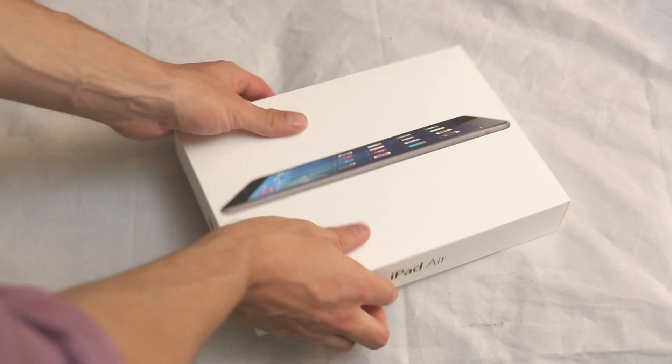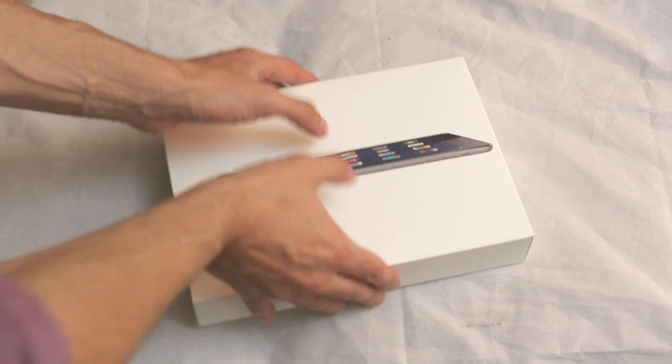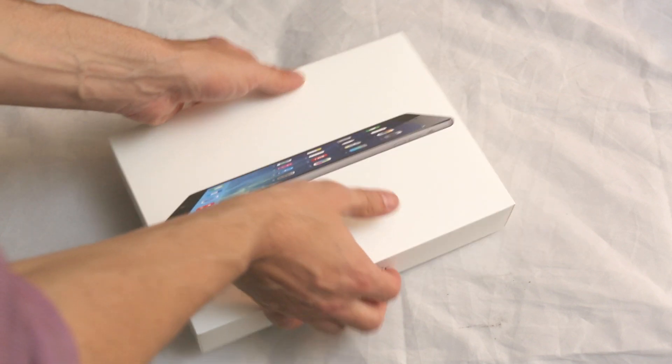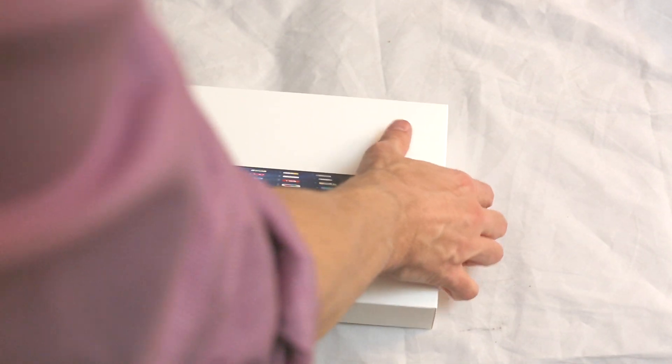Okay, let's open it up. As always they package everything really nicely.